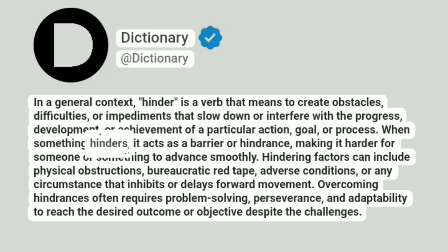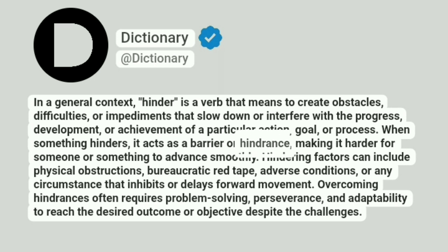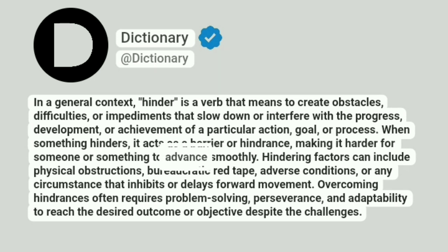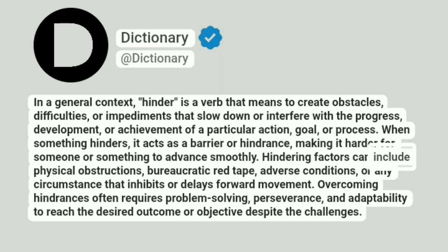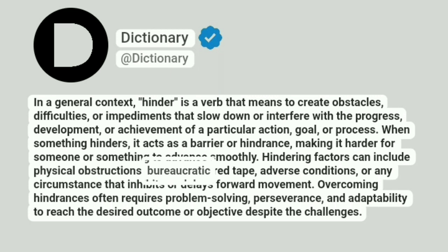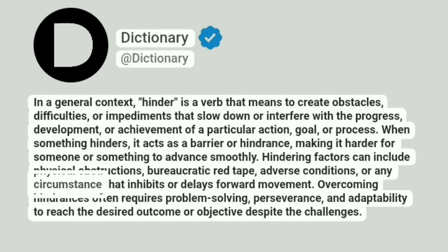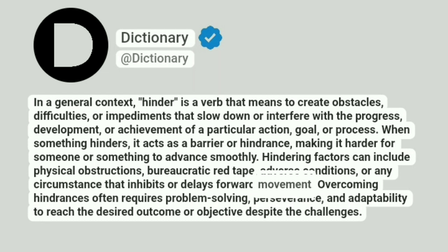When something hinders, it acts as a barrier or hindrance, making it harder for someone or something to advance smoothly. Hindering factors can include physical obstructions, bureaucratic red tape, adverse conditions, or any circumstance that inhibits or delays forward movement.